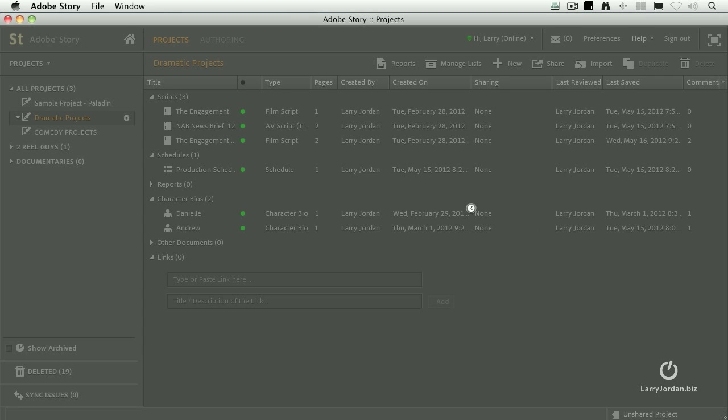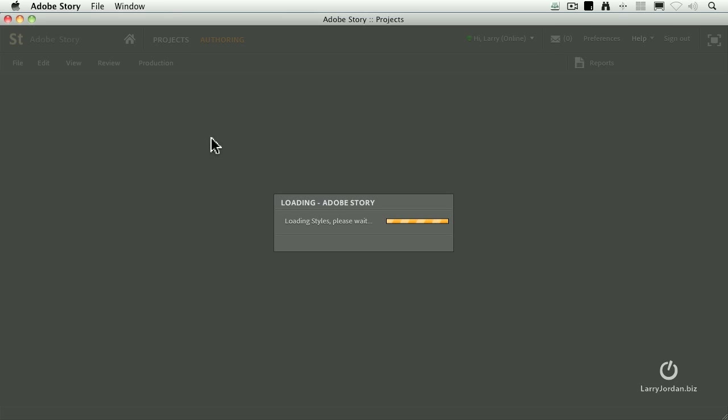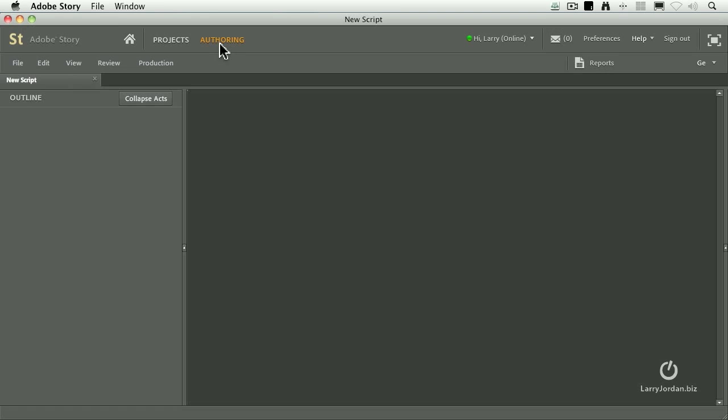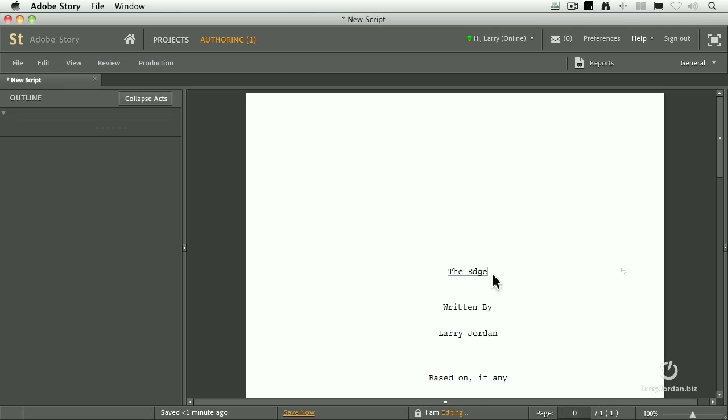With a little bit of humming and whistling, it creates a new script. It shows up inside the scripts category up here, opens up the authoring section, and inside the authoring section appears the script with the name that I just gave it. And it's written by me, and it's based on nothing in particular.